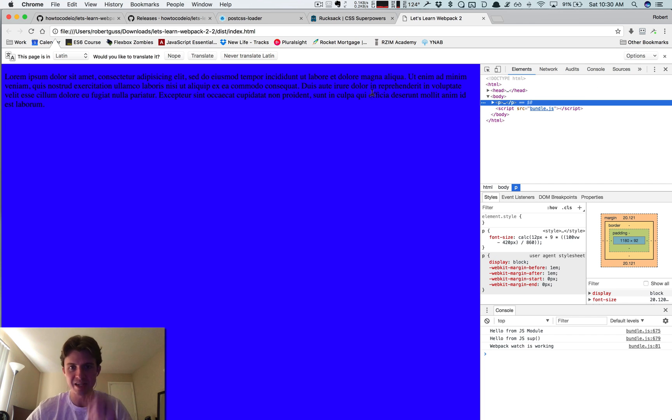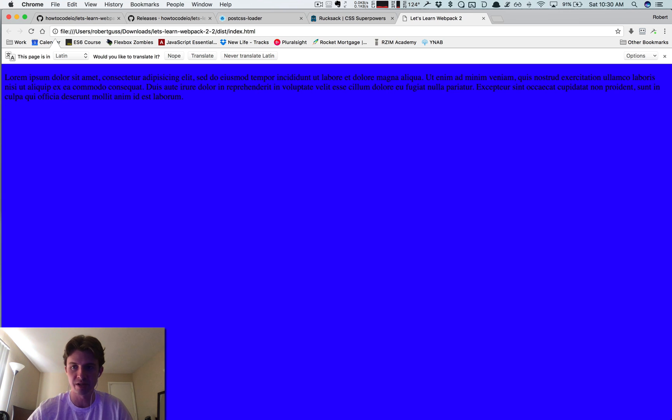So you can see it's working because now I've got my font size is this crazy calculation. So if I take my browser screen and I just shrink this,